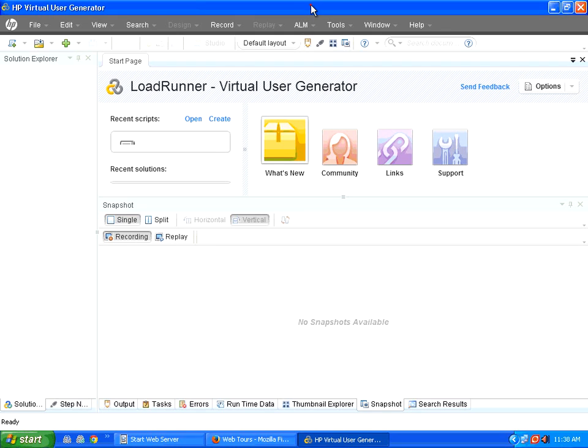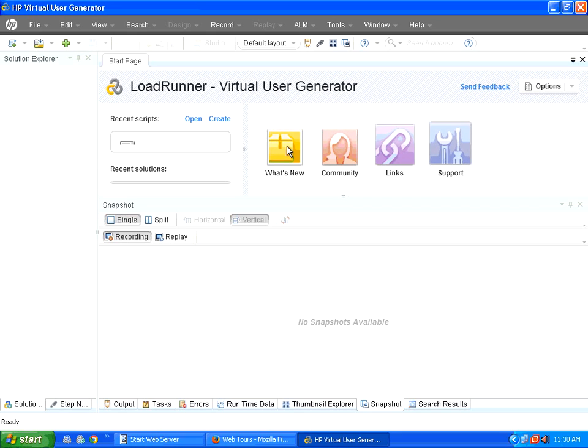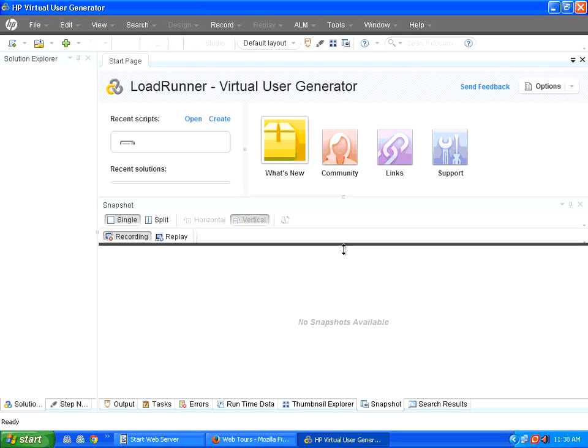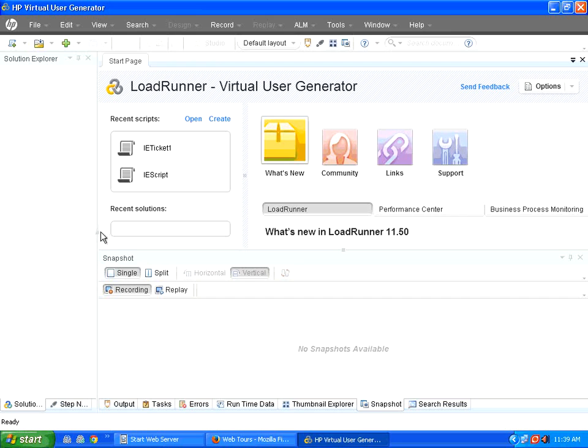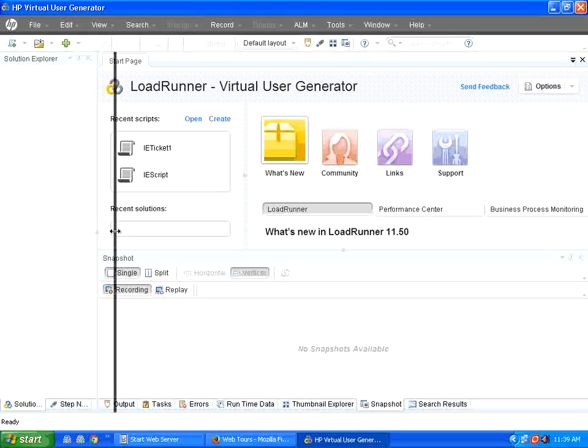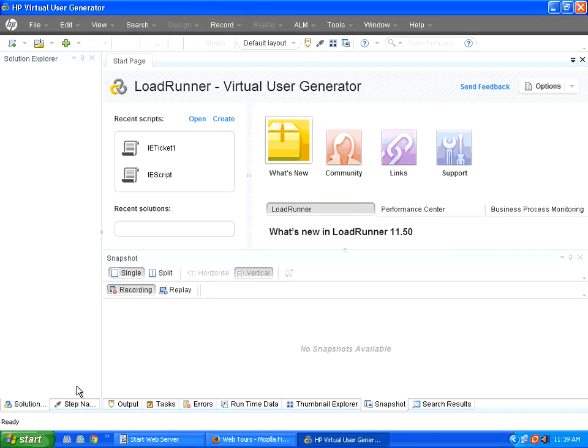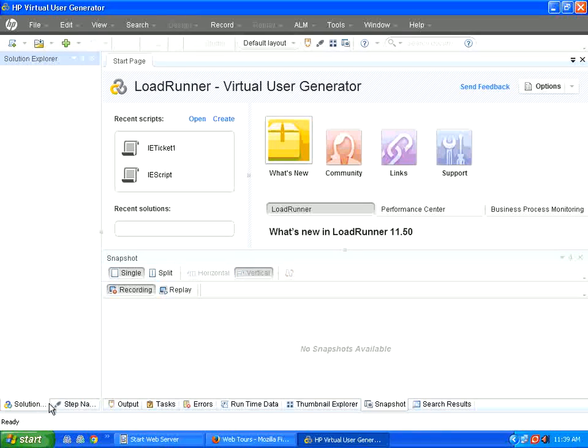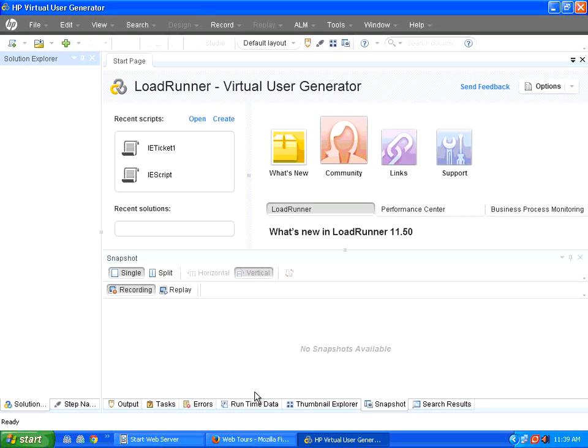So welcome to LoadRunner virtual user generator. So you see here, there is a left hand side panel called solution explorer, then here you have got some of the links and you have got the recent scripts over here and there is a panel called a snapshot panel. You can resize any of these panels, not a problem. So you can expand and within every panel, you have got different tabs also available. See here, under this panel, you have got multiple tabs.